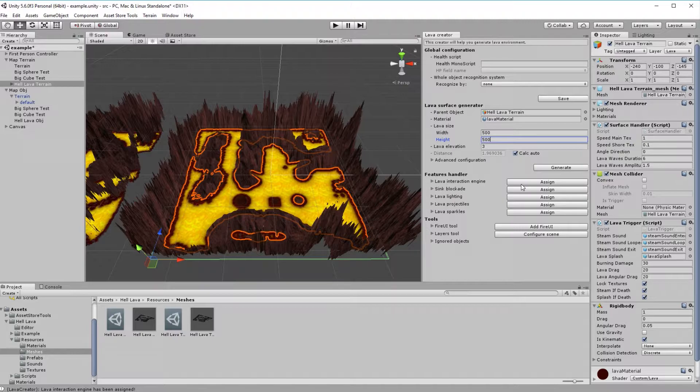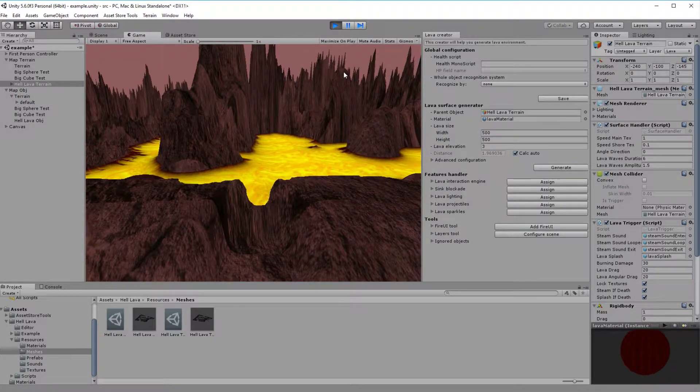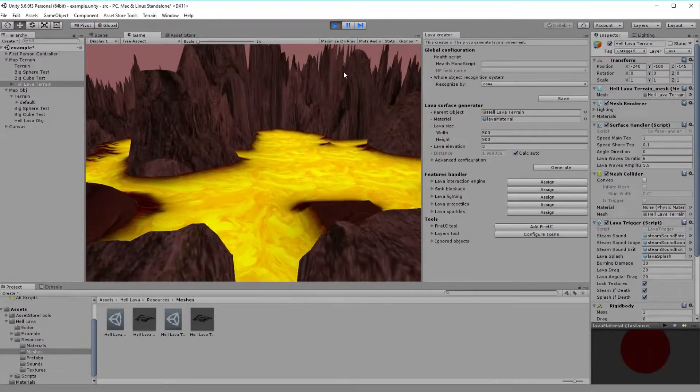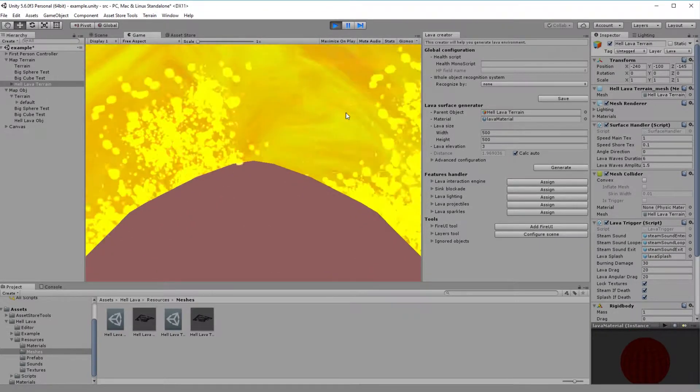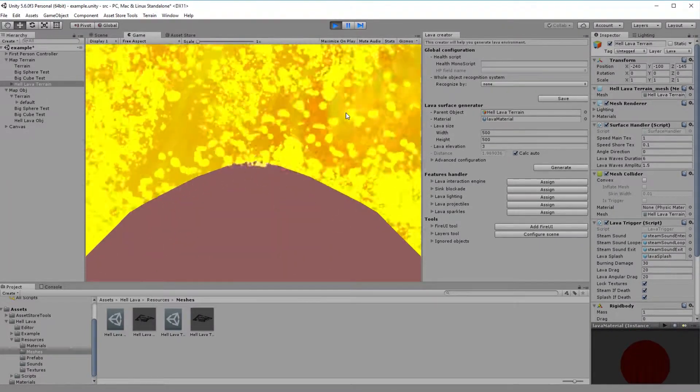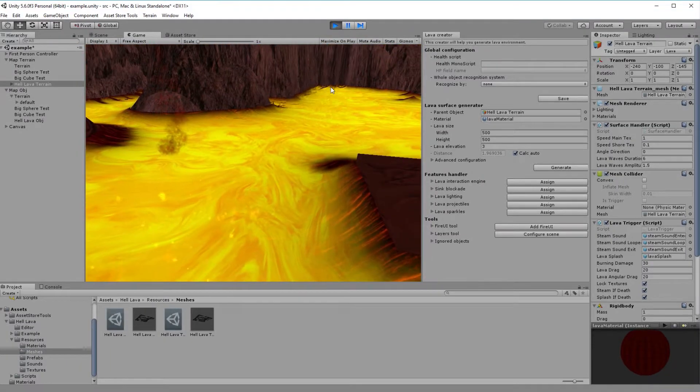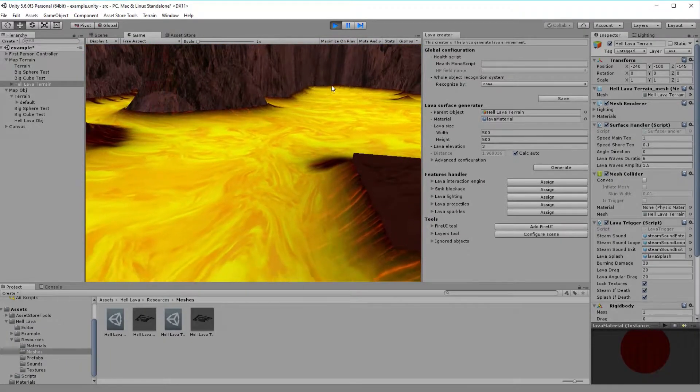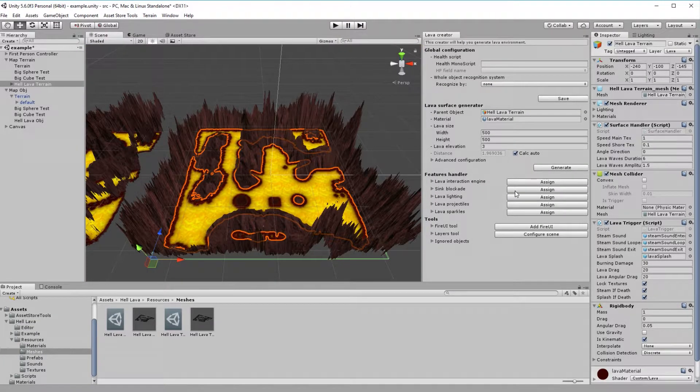And that's it! Let's see now our lava in action. By just touching lava surface, we cause a reaction, manifesting itself by particles and sound.